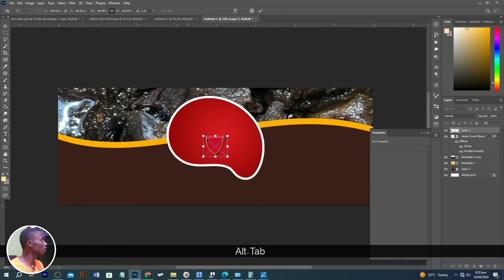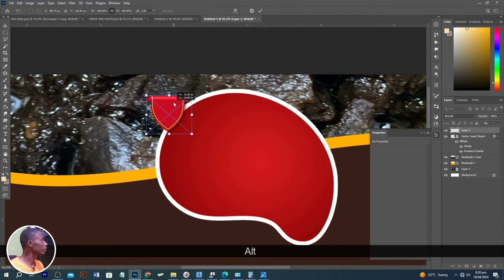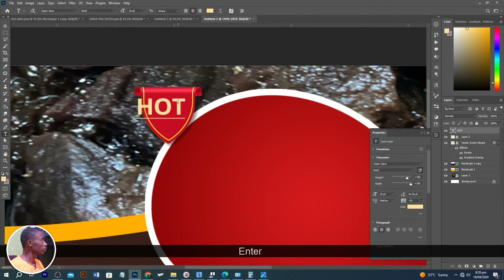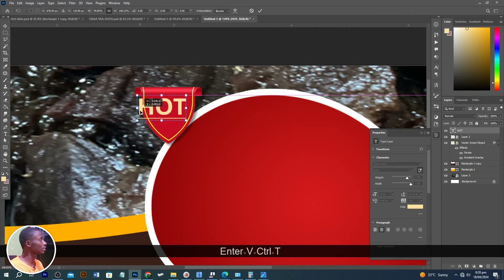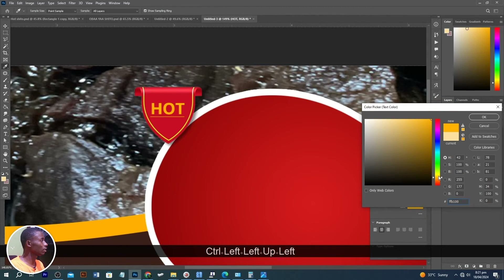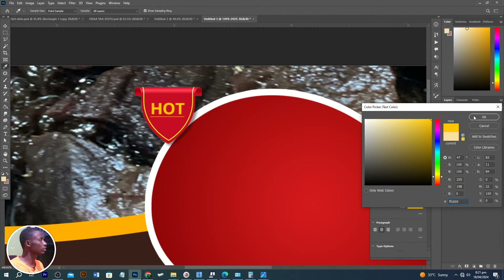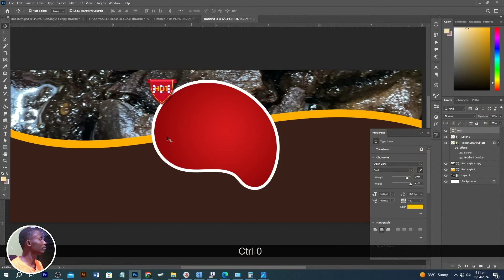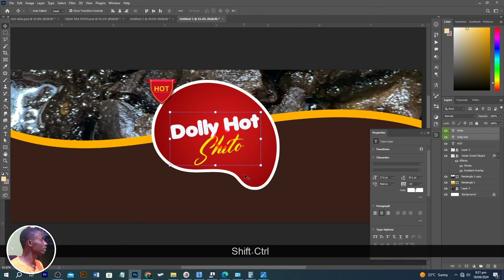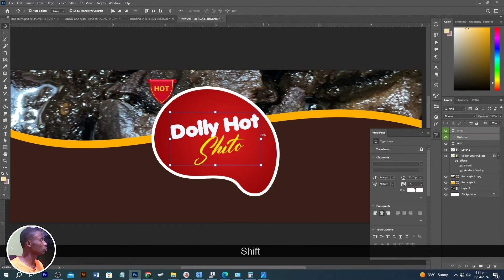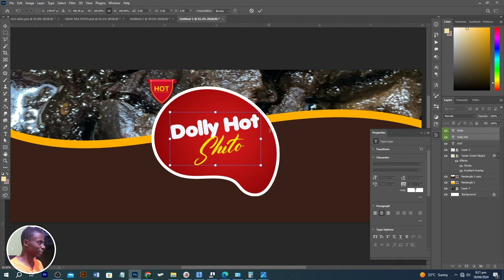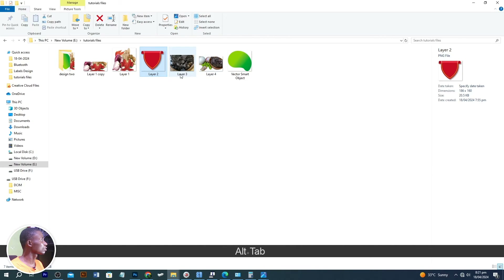Let's go back to source files and move this one in — position it here. We can write something like 'Hot', reduce the size to fit the area. Change the color of this text so it's visible. Press Ctrl+0 to fit everything to screen. Let's add the name of the product, and I'll also italicize it a bit so it has a slide effect.